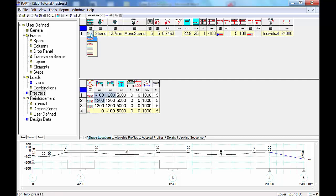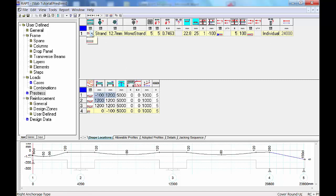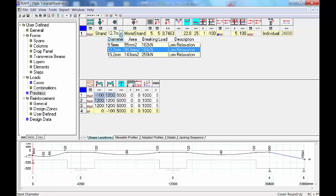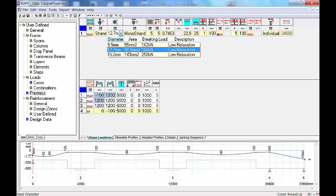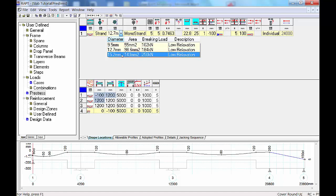Looking at the information on screen: the left part talks about properties and the second part about the profile. In the properties section you can select the type of tendon — most of the time this remains as parabola. You can also choose the strand size: 12.7 or 15.2mm. The 12.7mm strand is commonly used in Australia with 184kN breaking load.